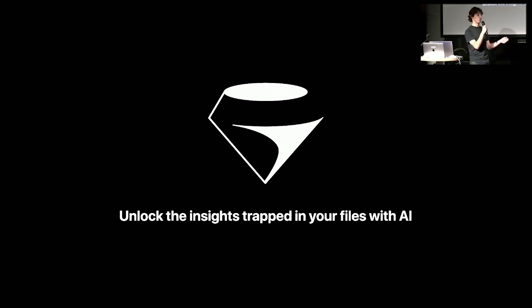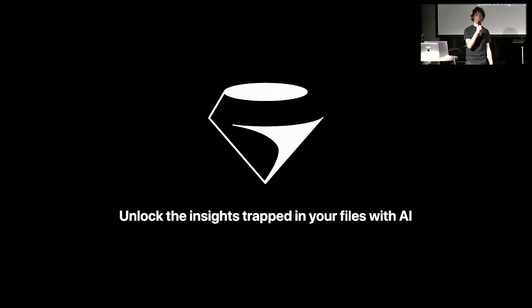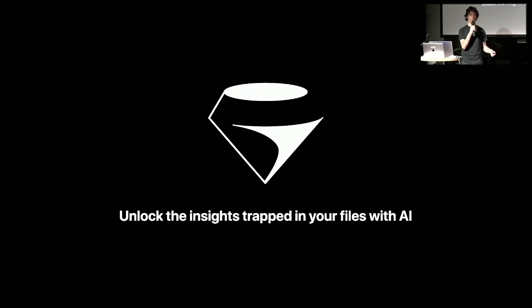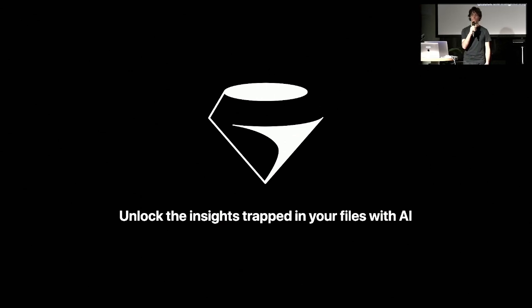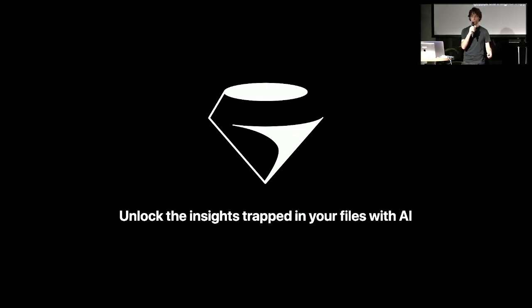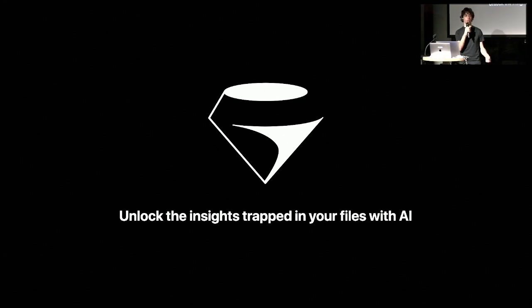But today, I want to focus on one specifically, which is customer researchers. These people feel this problem in particular because the life of a customer researcher is basically interviewing people. So for a project, on average, it's five to thirty interviews, so recordings,